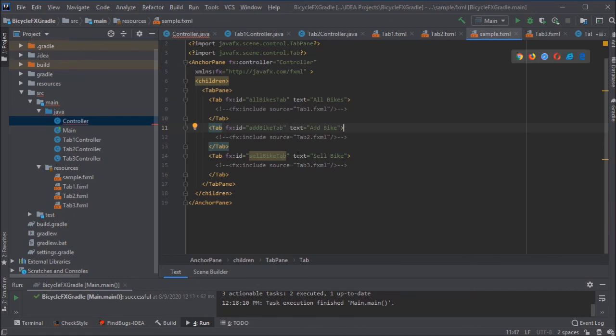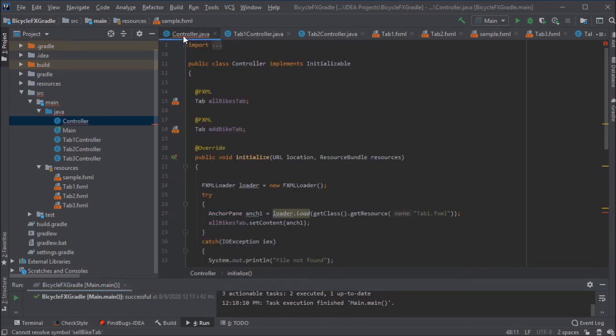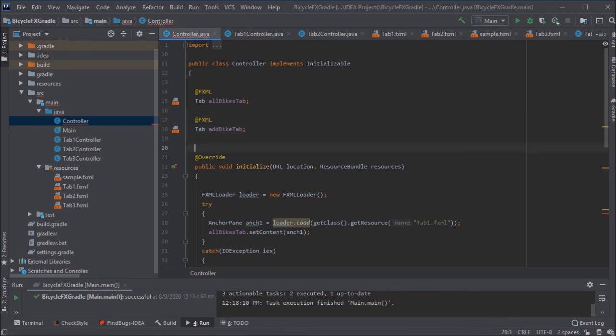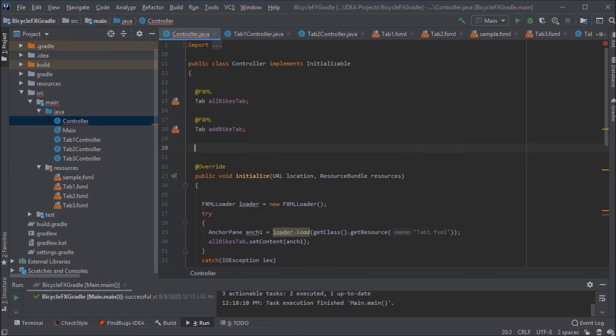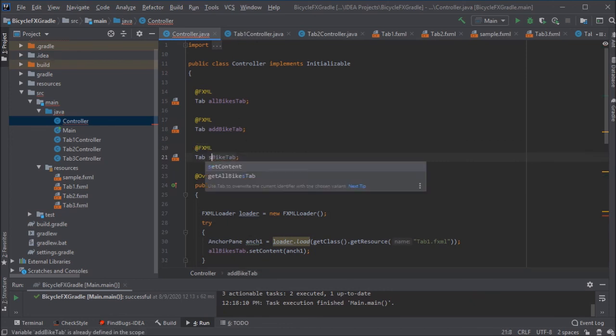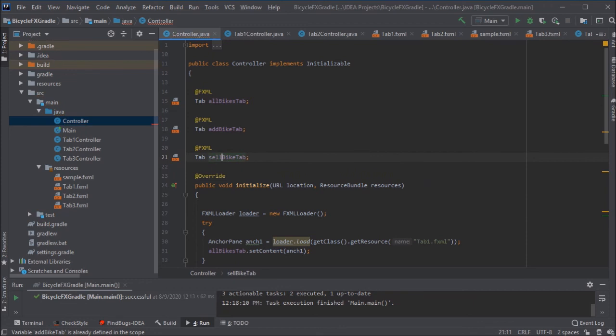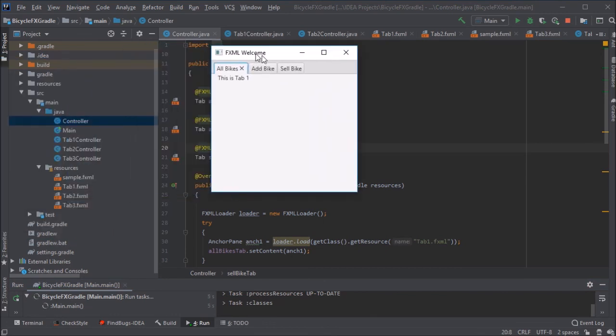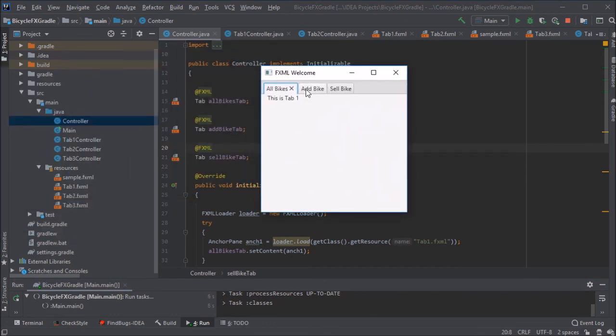So sell bike tab is the FX ID of that tab. So we need to create an object in the controller for that control. So just copy and paste of that one and use the FX ID from the other file. Try to run it. And finally, we're good.